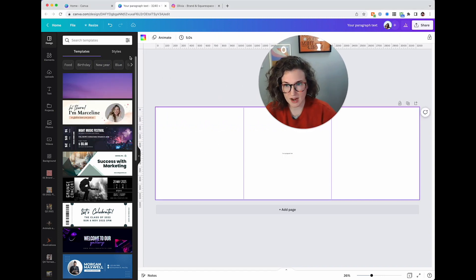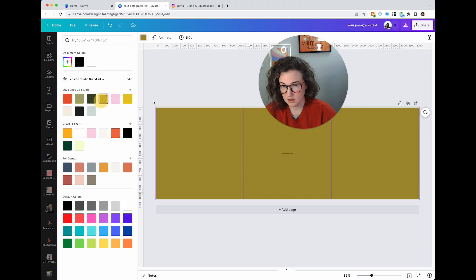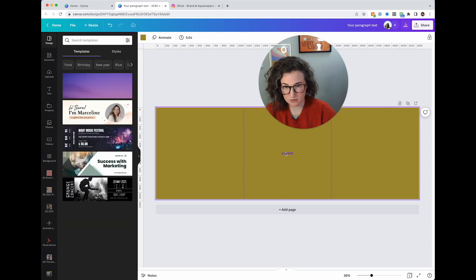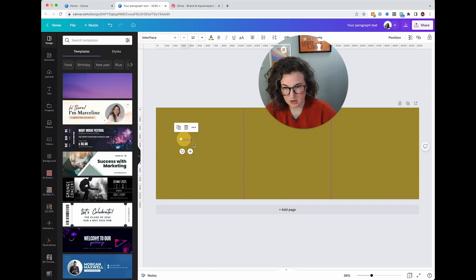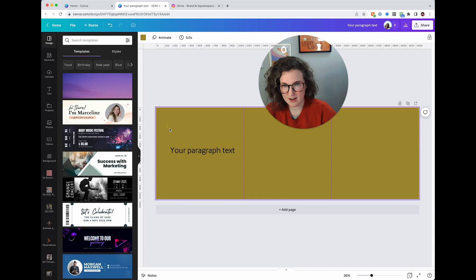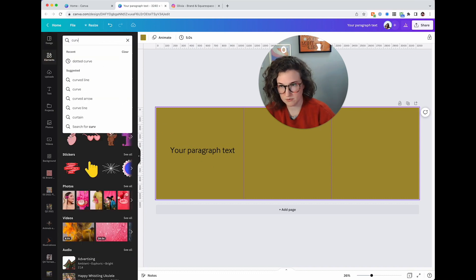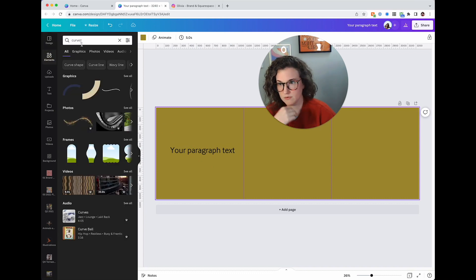So I know that first of all I want this to be this kind of green here but I also kind of want it to have my brand orange. So I'm probably going to come over here and find a curve.